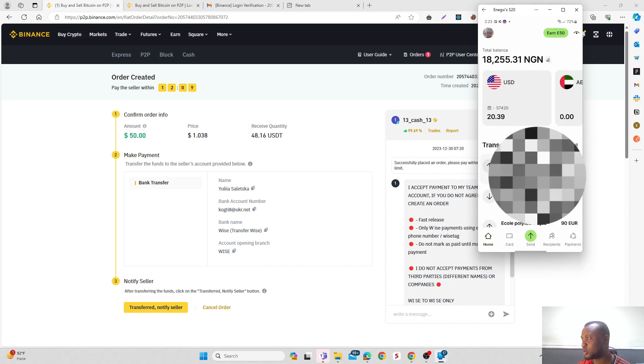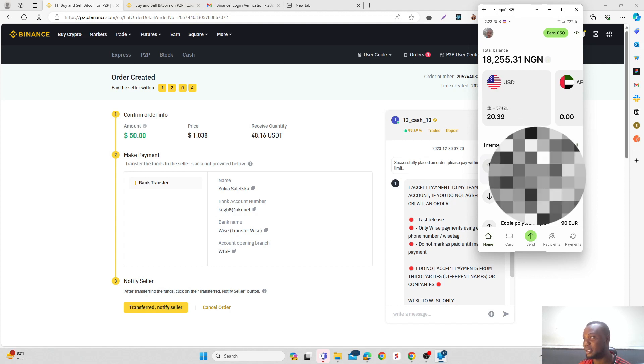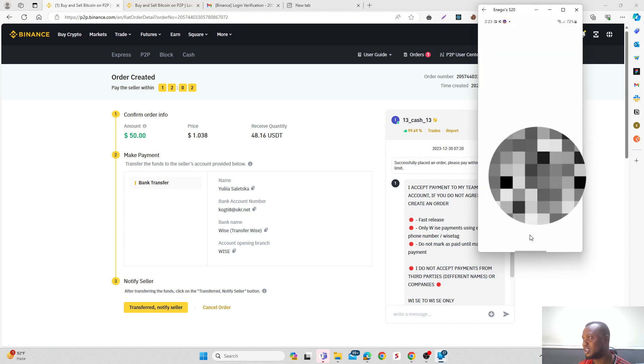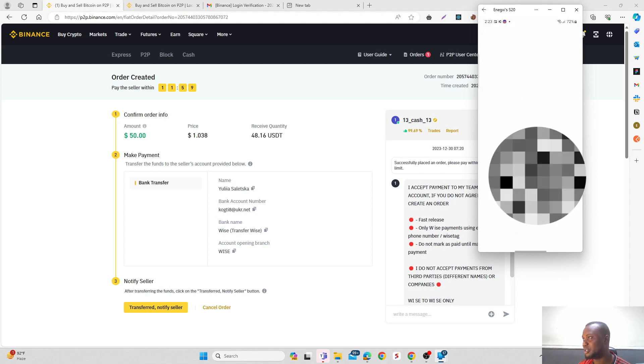Let me go straight to Send and select USD.